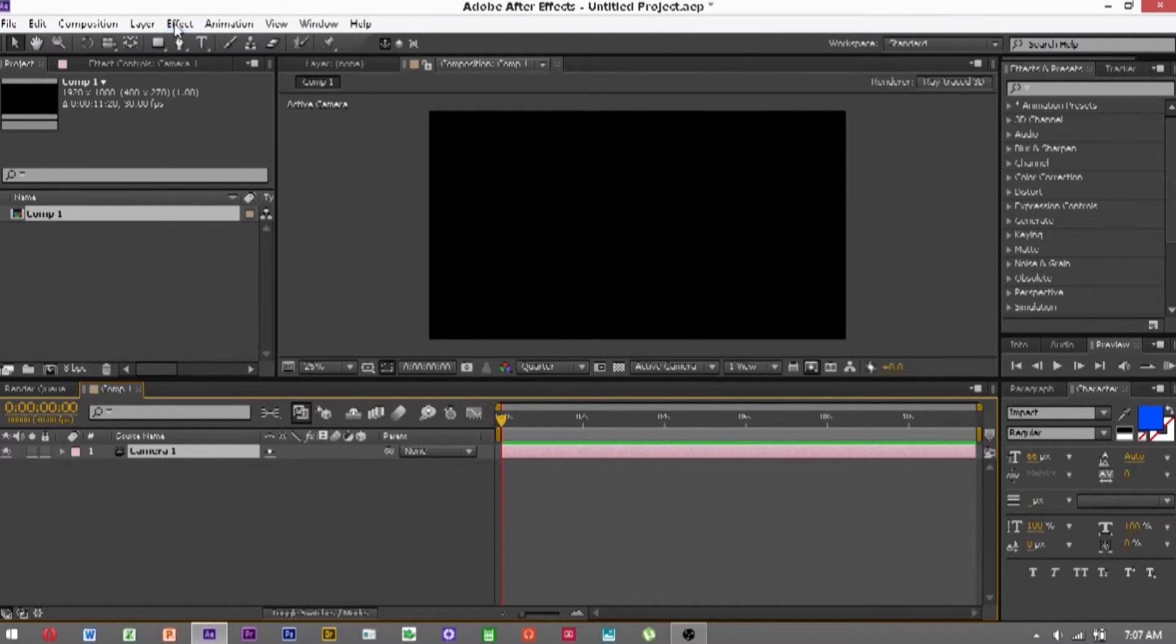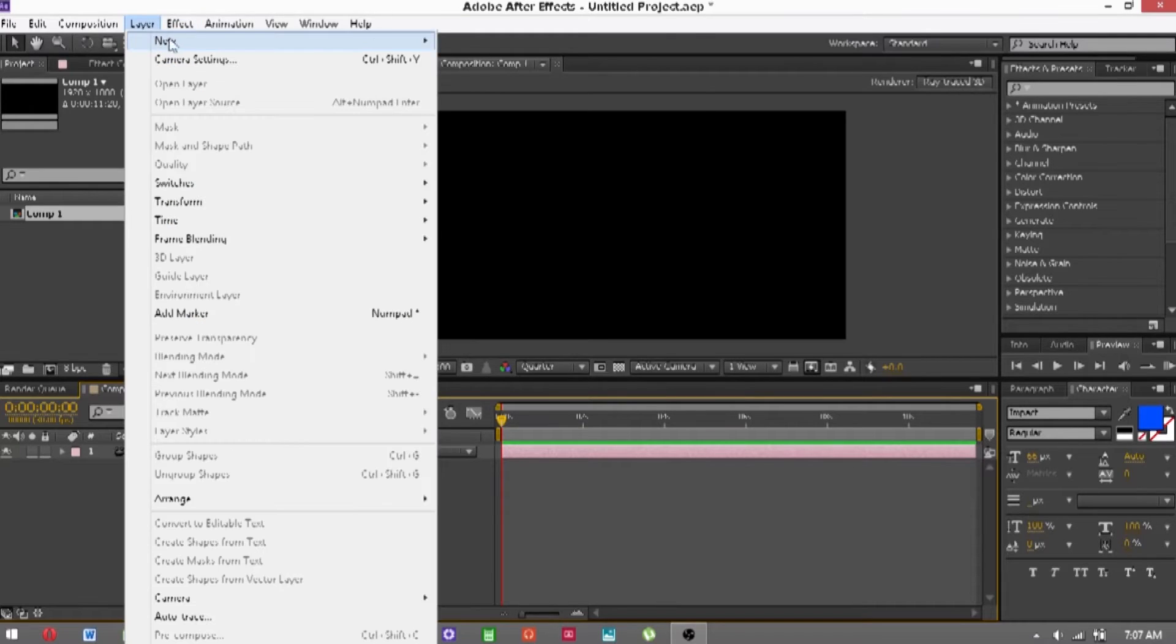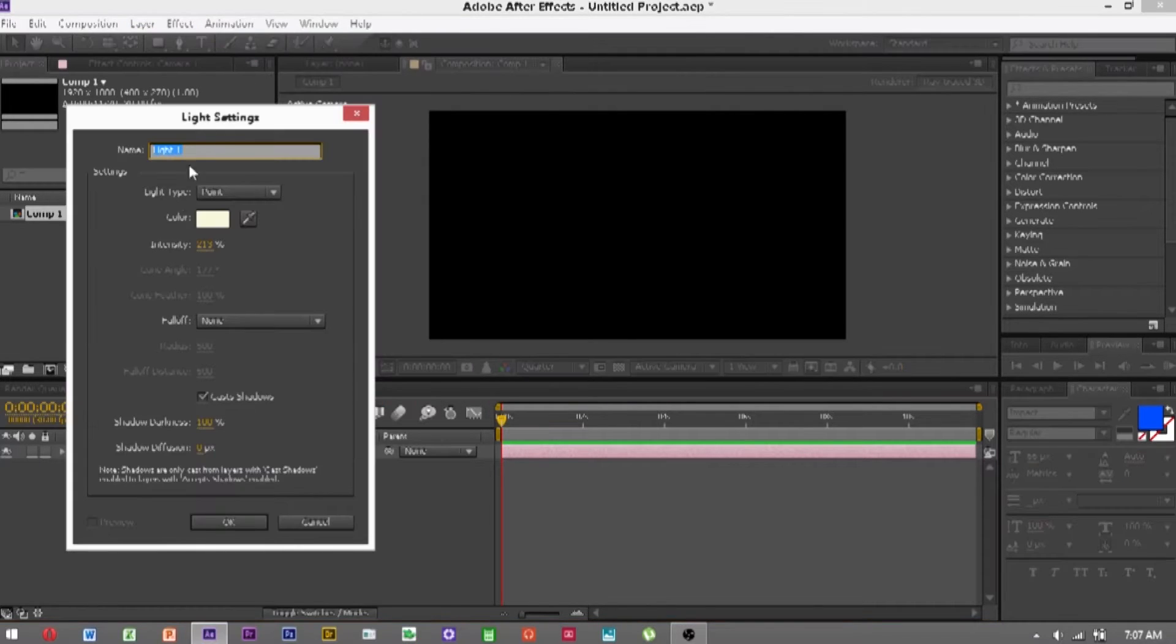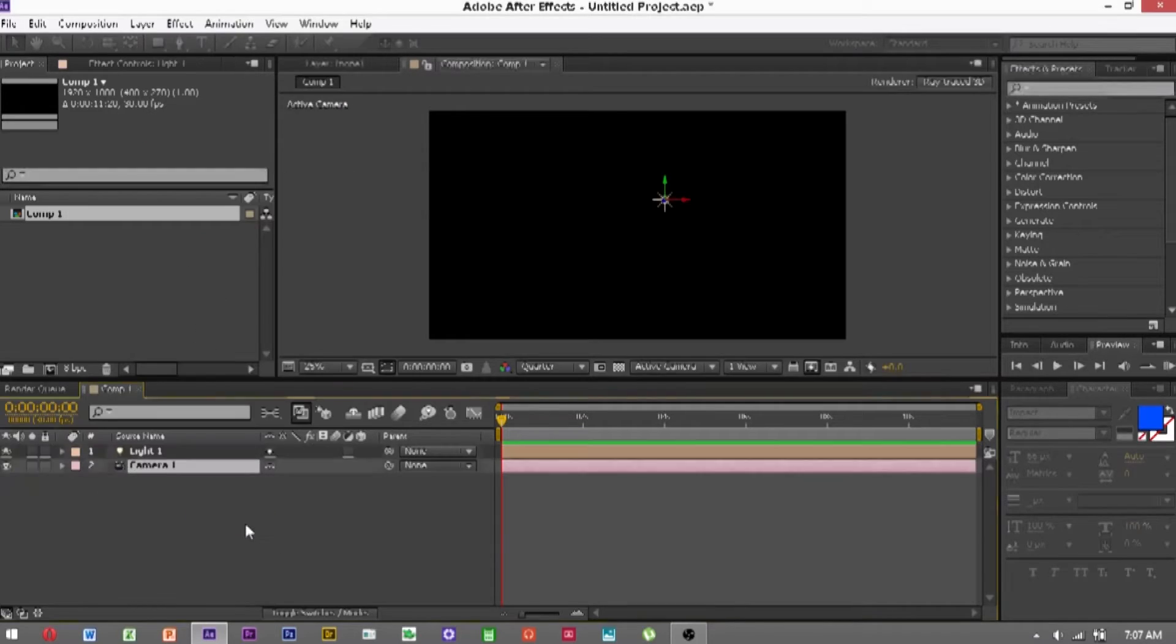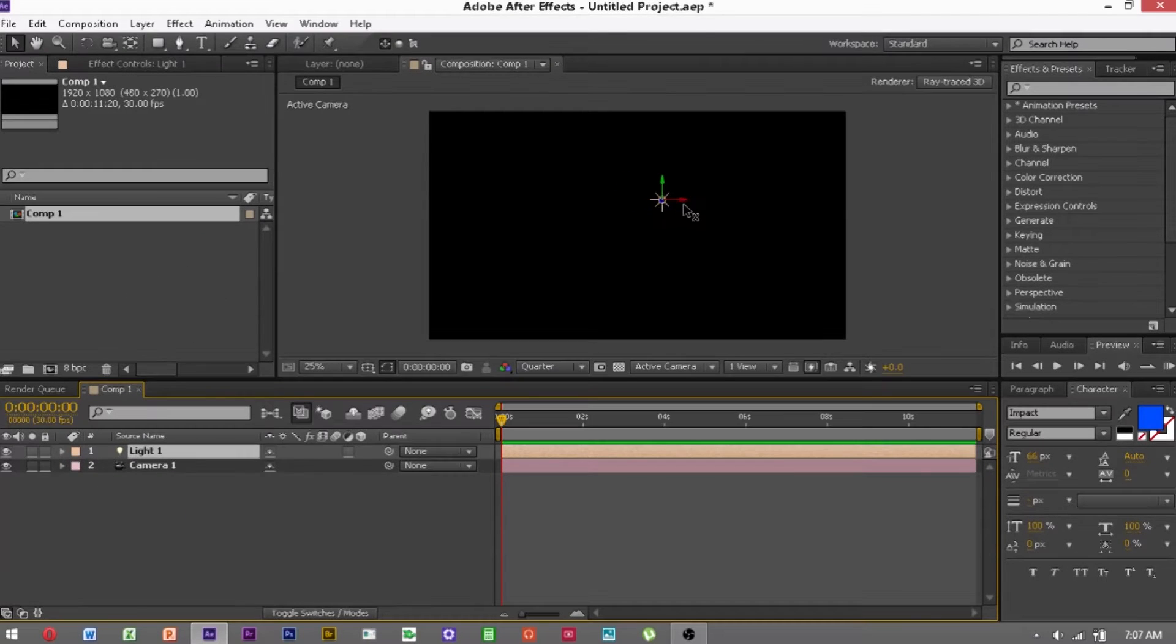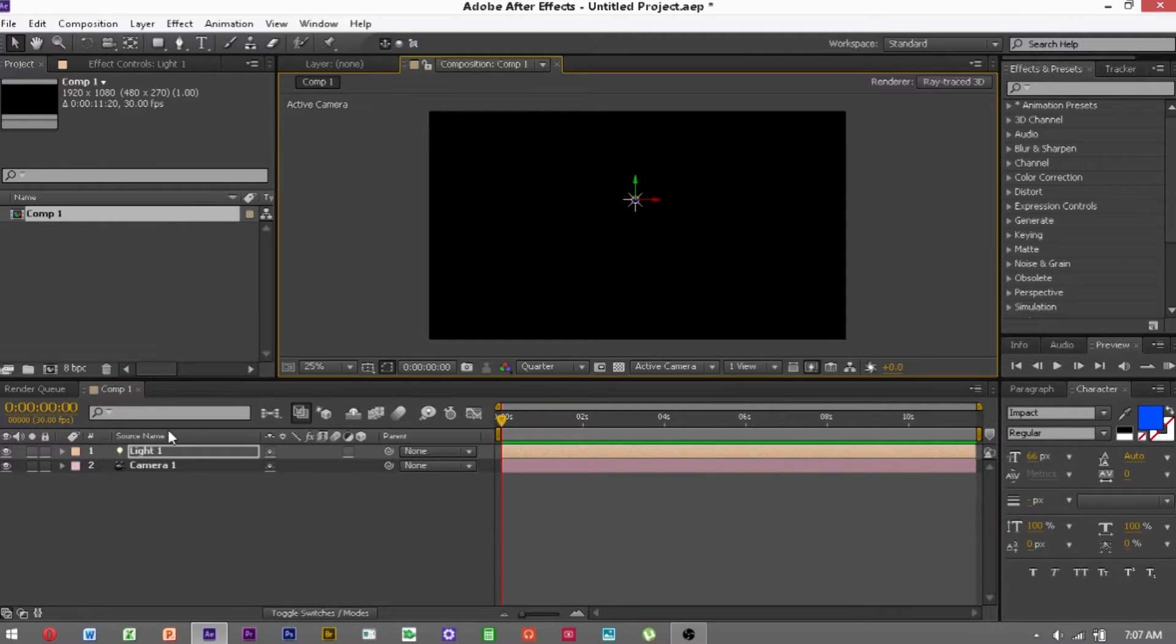I won't for this tutorial to keep it nice and quick. Then you want to make a light, I used a point light, just position this wherever you want it to be.